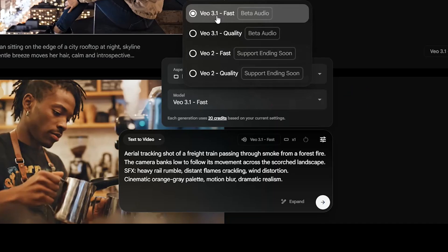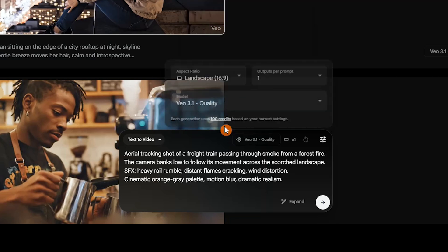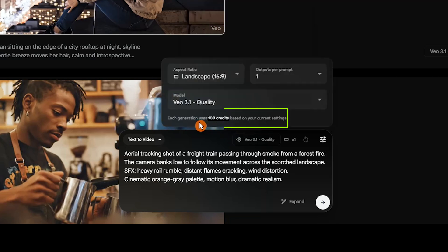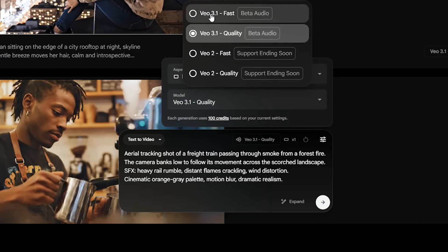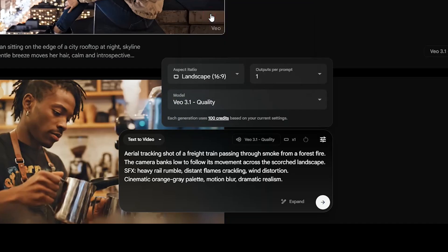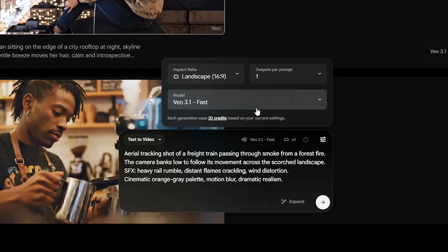Each Veo 3.1 fast generation costs 20 credits, while Veo 3.1 quality requires 100 credits. I personally use the fast model to save credits, then upscale the final output for higher quality results.